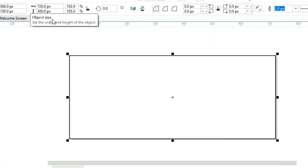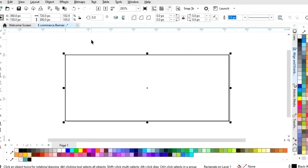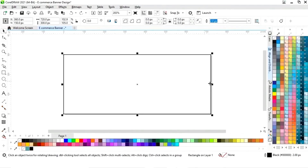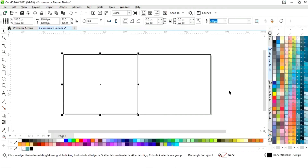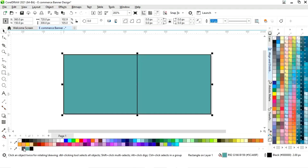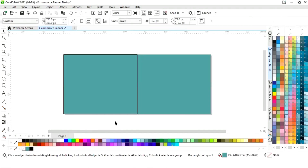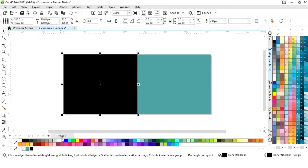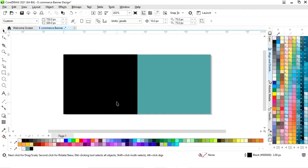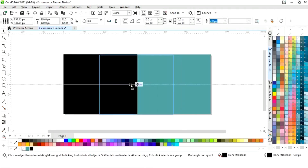The size of our e-commerce banner is 720 pixels by 300. First we will drag the rectangle like this and we will make a copy. We will select the first rectangle, fill the color, and remove the outline. Then we will select the second rectangle and fill black color.